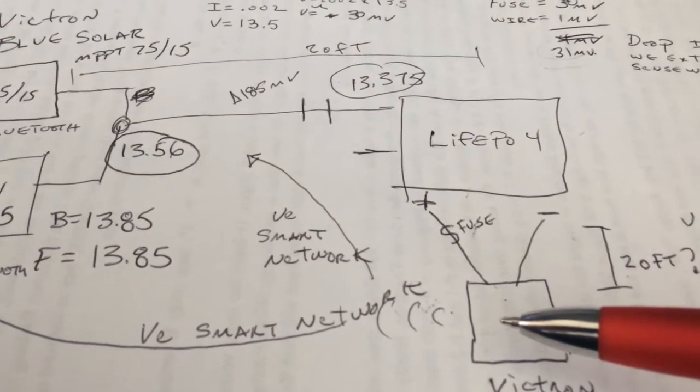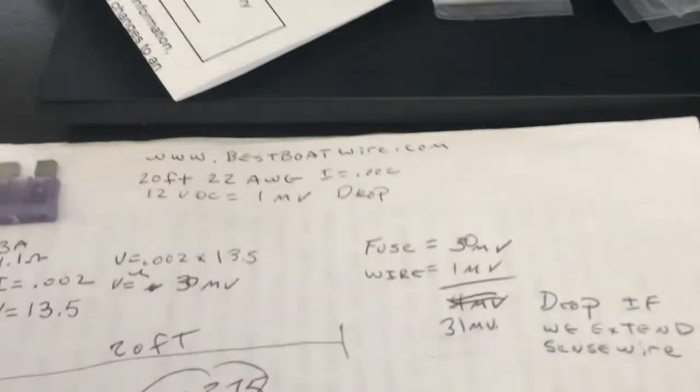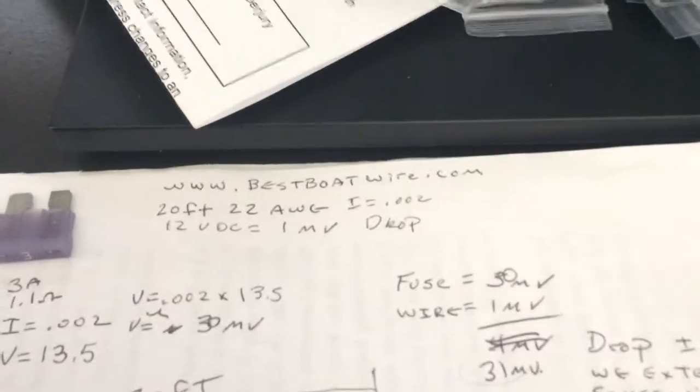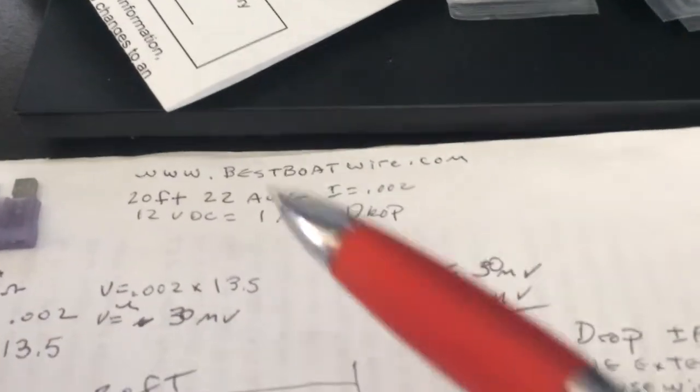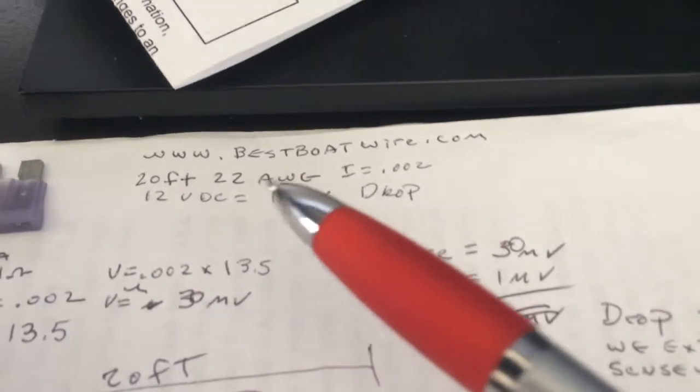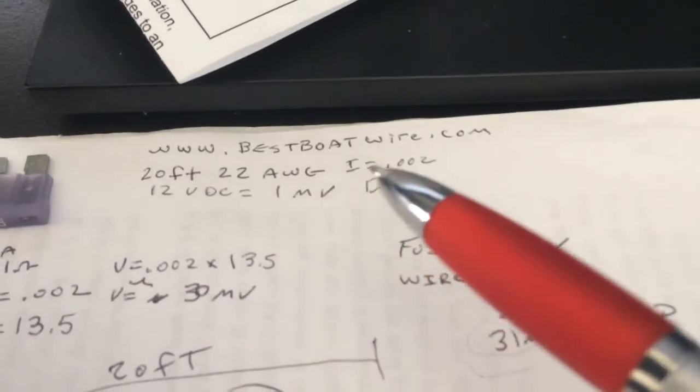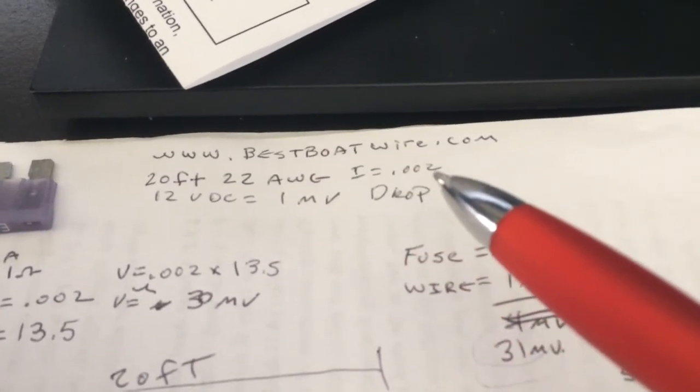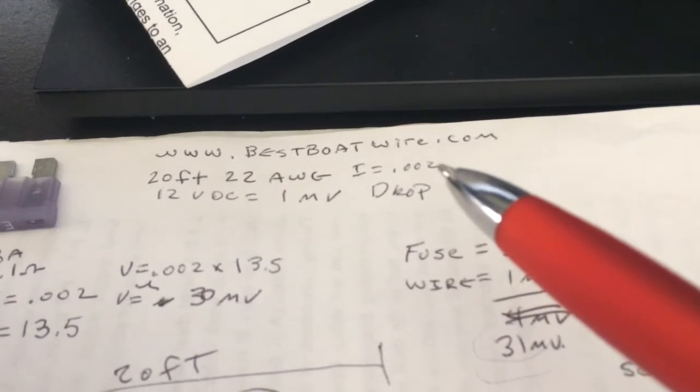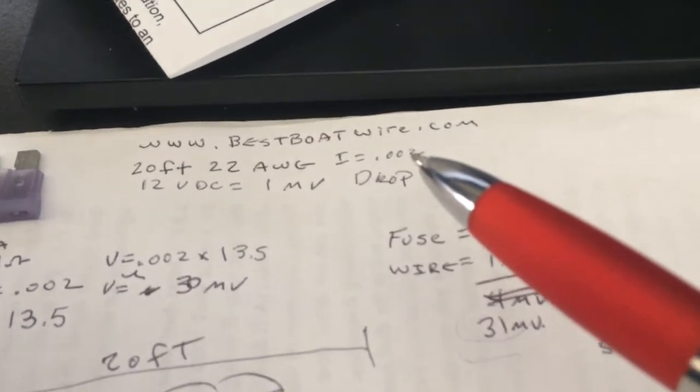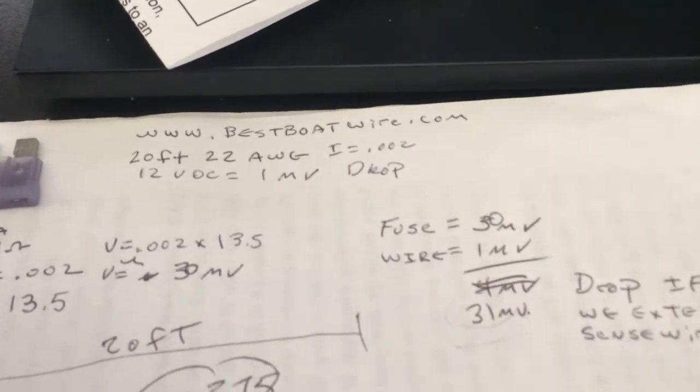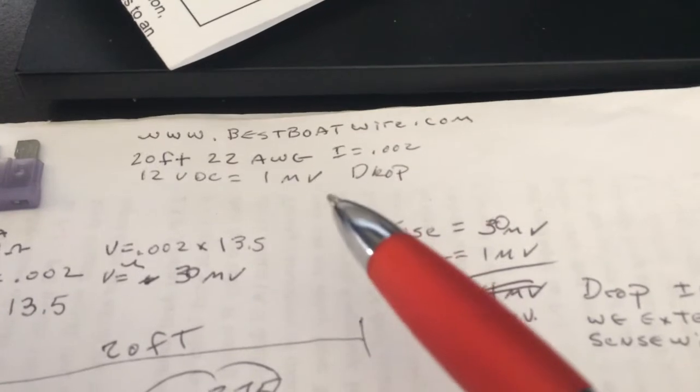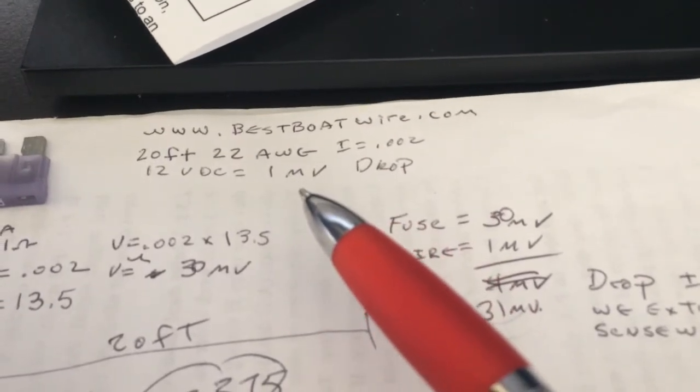But if you were to just extend this 20 feet, how much accuracy would you lose? How many millivolts would you give up? Well, I went to bestboatwire.com and used their calculator. 22 gauge wire with roughly 2 milliamps, I got 1 millivolt of drop.